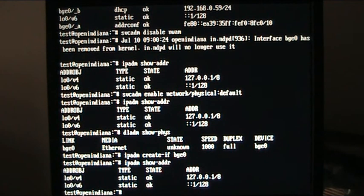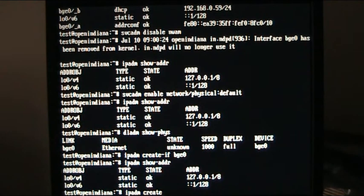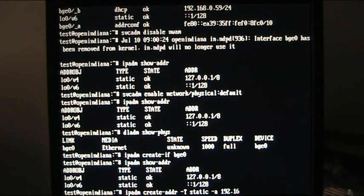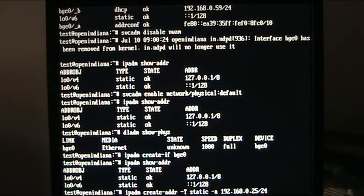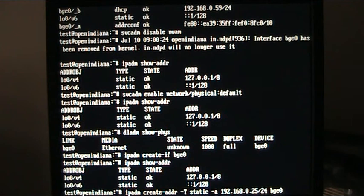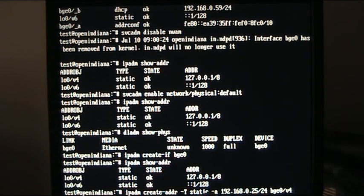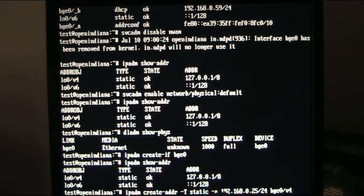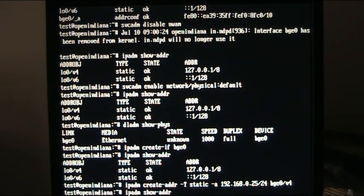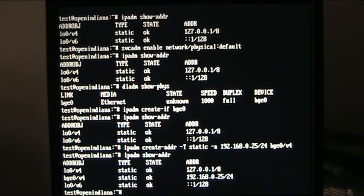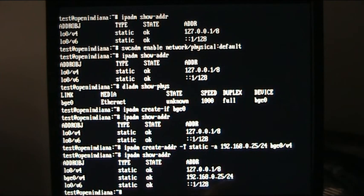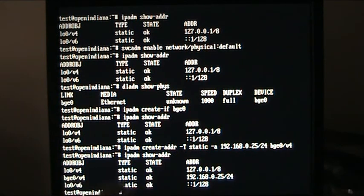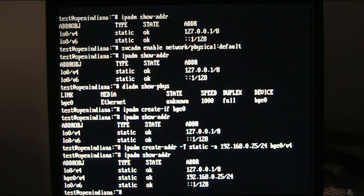So what we're going to do is ipadm create if bge0, so we've created that interface, I'm just going to do an ip show addr to show you that we still haven't got the interface yet after each of these commands, so now we're going to give it an ip address ipadm create hyphen addr, we're going to give it a minus capital T static, I'm going to give an address which in this case is going to be 192.168.0.25 and it's going to be a class C, so it's slash 24 and it's going to be on the bge0 interface with a v4 address. So that's done that, if we show the addresses you can now see that it is there, it's static, it's okay and you can see the address that it's got.